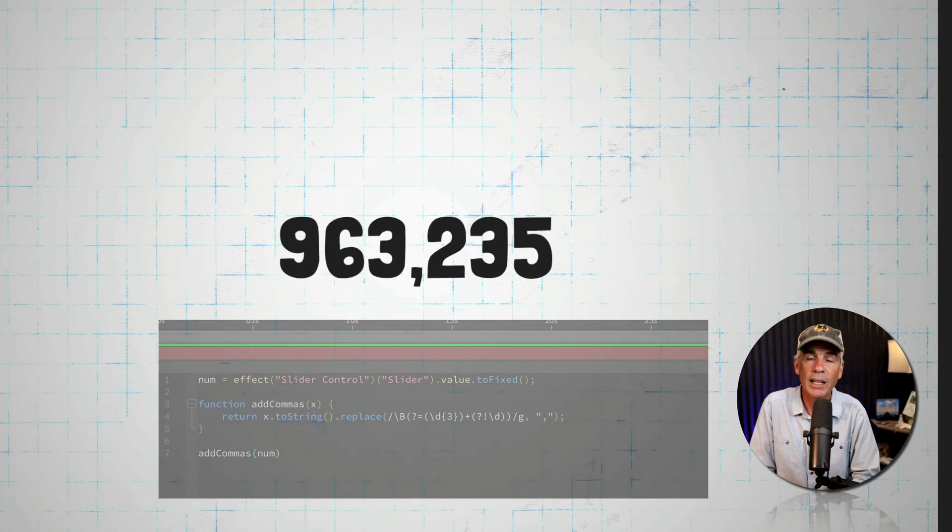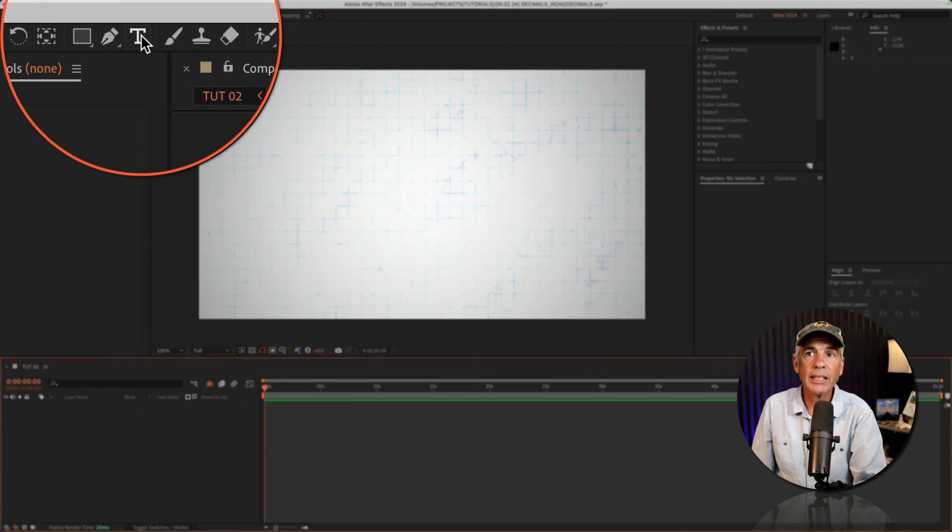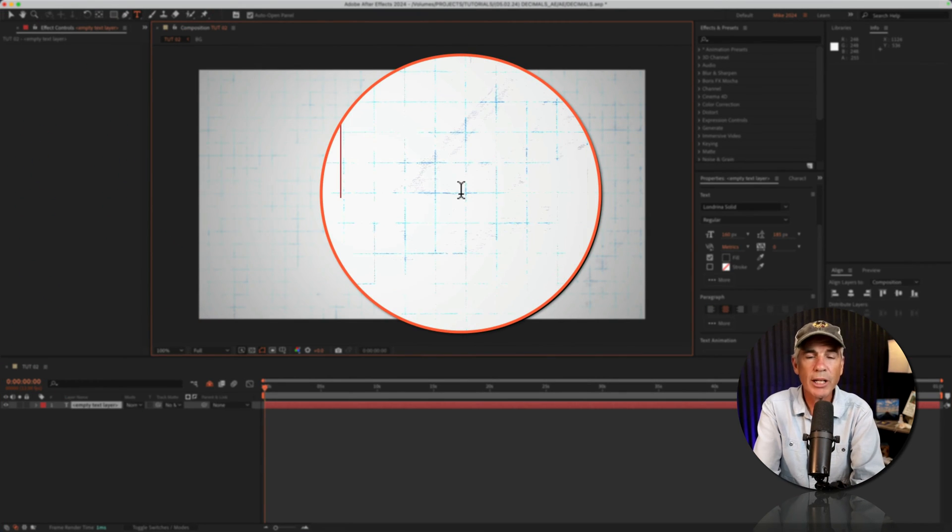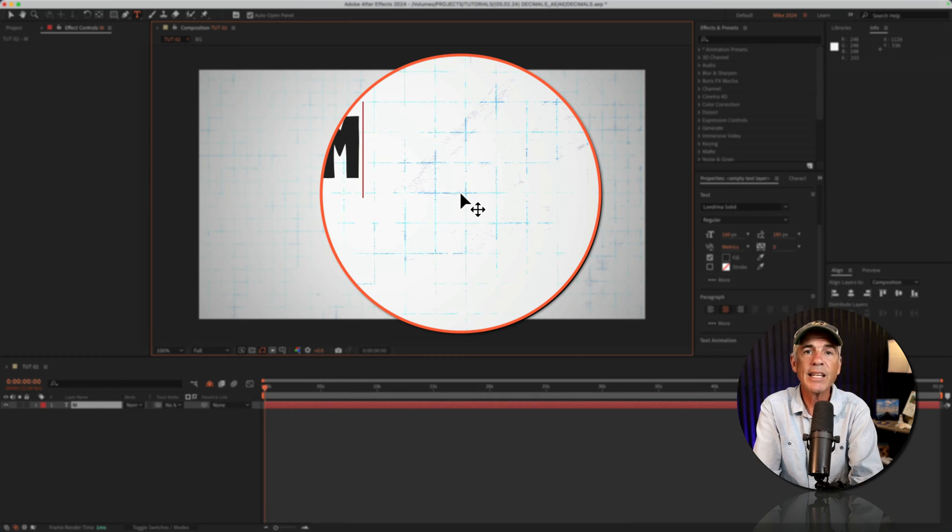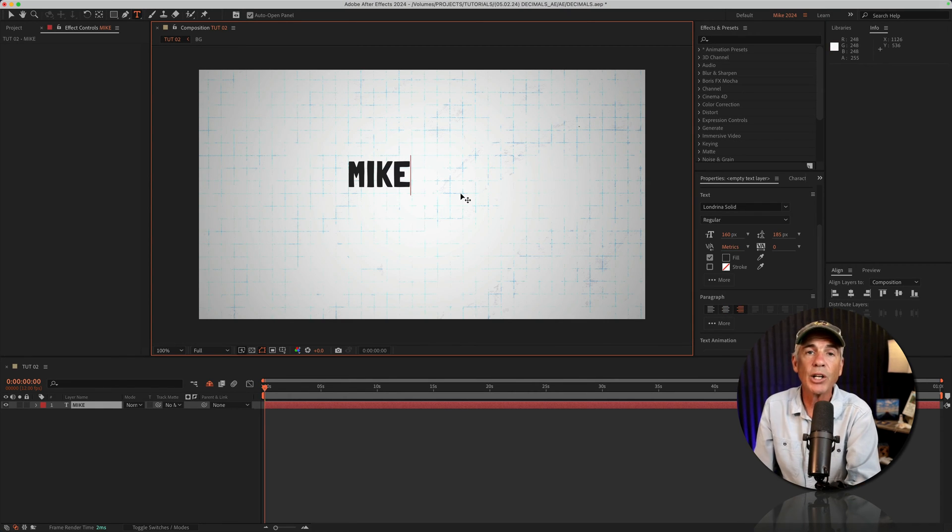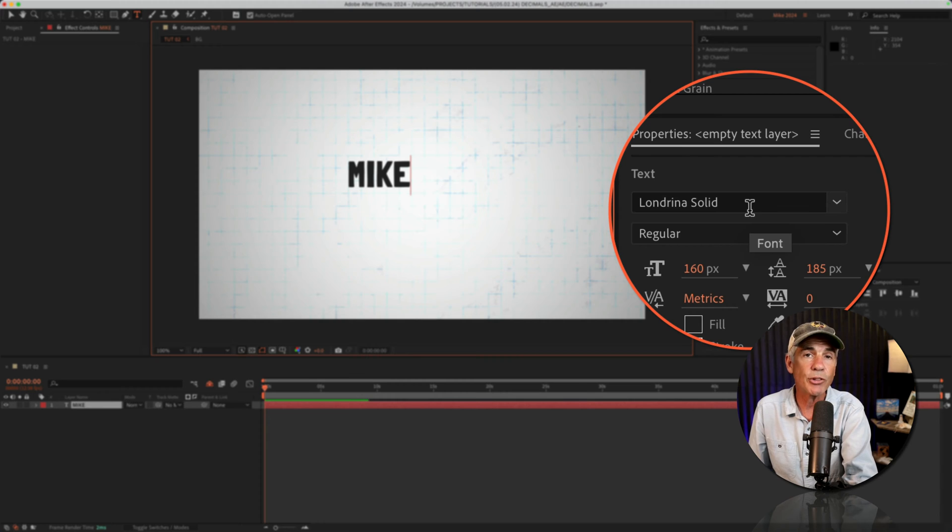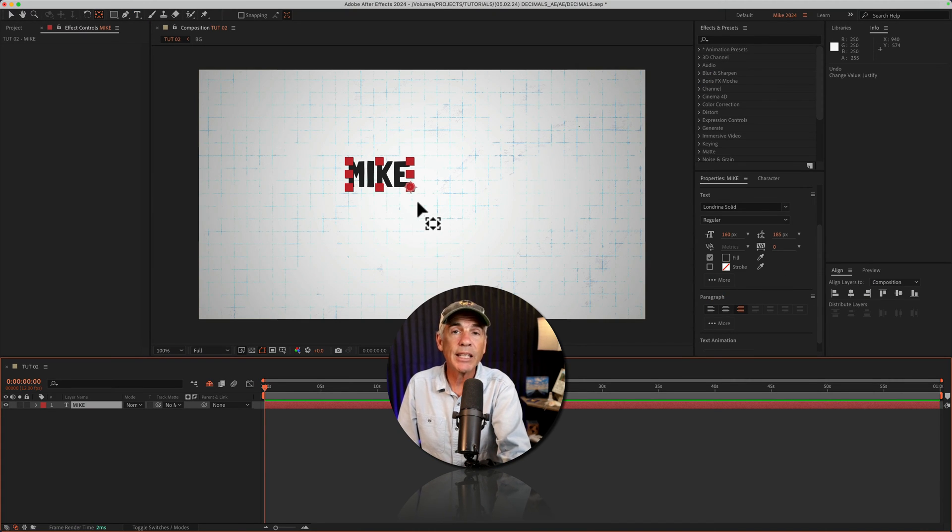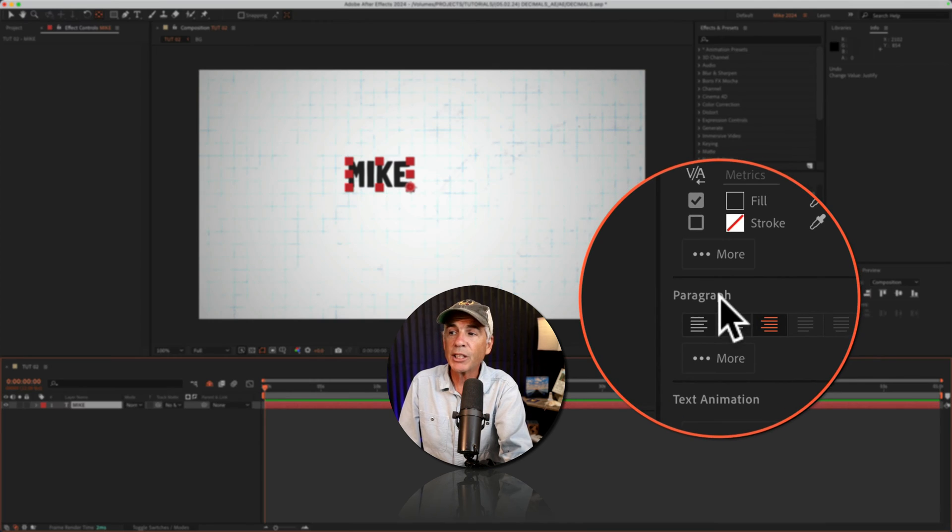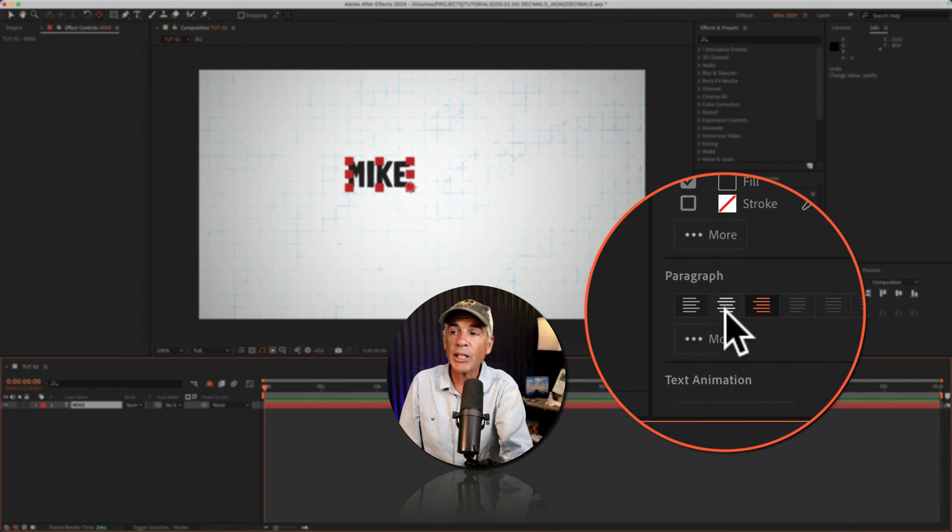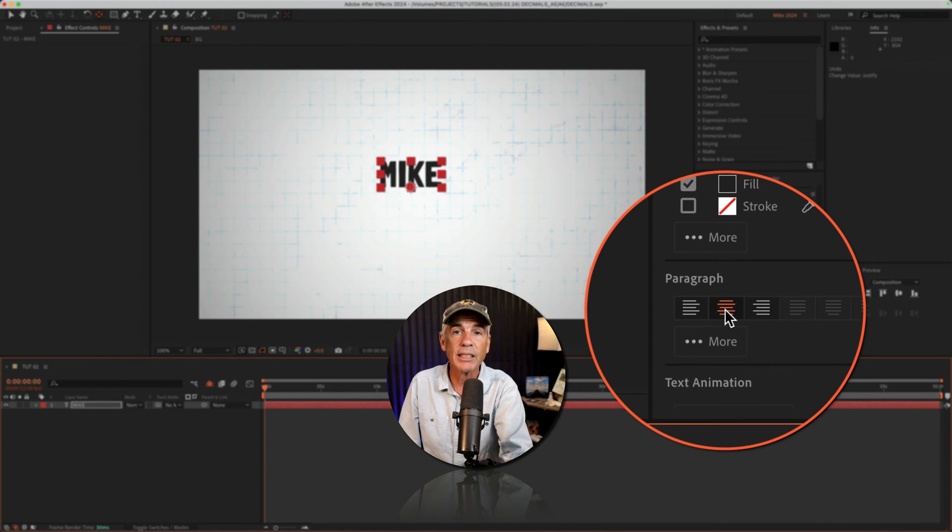I'll click on T for the type tool, click. You can enter anything you want here. It could be one character, it could be an entire word. I'm using a font called Londrina Solid. I also want the number counter to stay right in the center of the composition. So first I'm gonna go to the paragraph panel and make sure that I have center text selected.